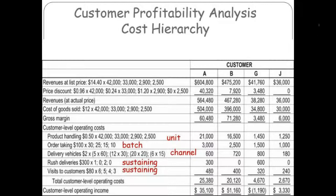And then these two are customer-sustaining. Rush deliveries — if a customer demands rush deliveries, that's going to cause you to incur additional costs. And if your salesperson has to spend a lot of time visiting and hand-holding, that's going to be costs. So you not only can understand your general costs of producing and delivering goods to the customer, but also some of the customer-level costs that you have.